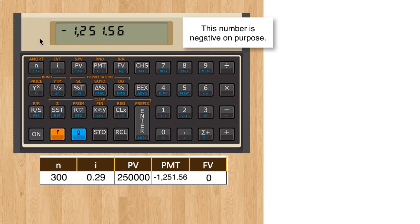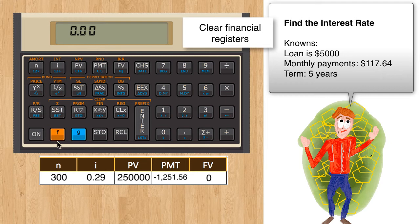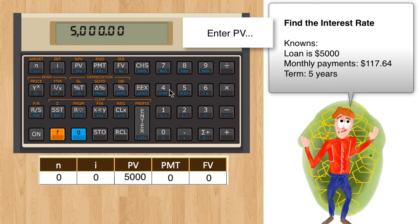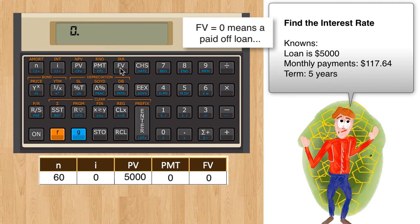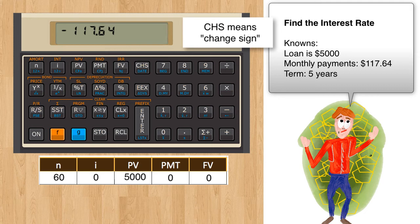Scenario number two: finding the interest rate. Suppose you are told what the monthly payments are, and you'd like to work backward to know the interest rate. Clear the financial registers by pressing F-X-Y. We know the following: the loan is $5,000, the monthly payments are $117.64, and the term of the loan is five years, which will be put in as 60 months. Enter $5,000 into PV, 60 months into N, $0 into future value. For the monthly payment, this number must be entered as a negative number or you will get an error. Enter $117.64, then press the CHS key — which means change sign — then press PMT to enter it into the register.